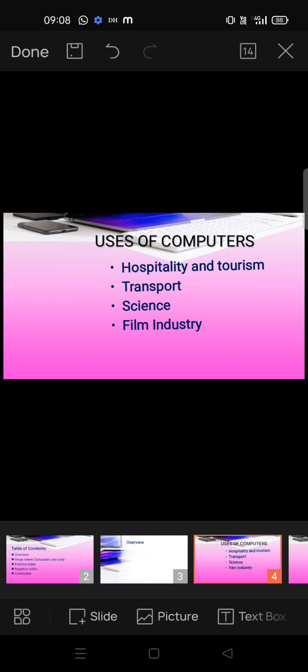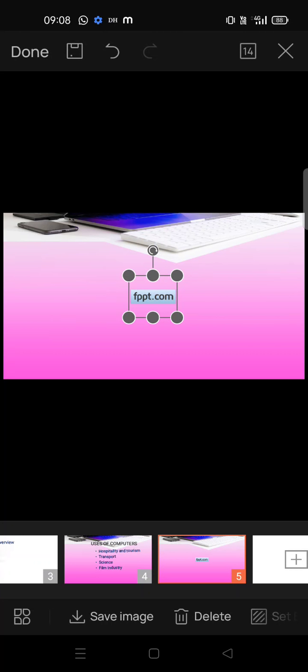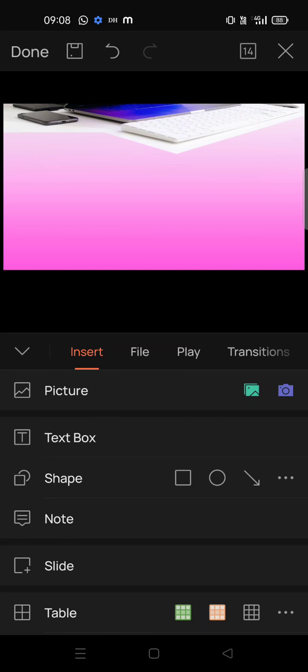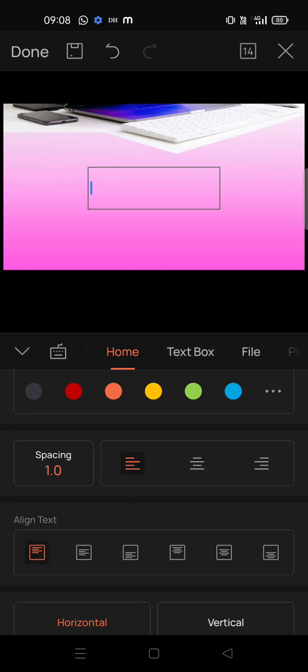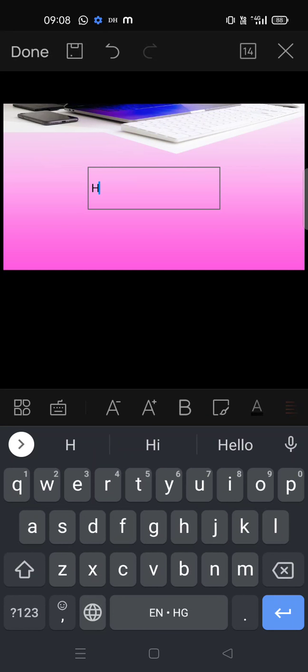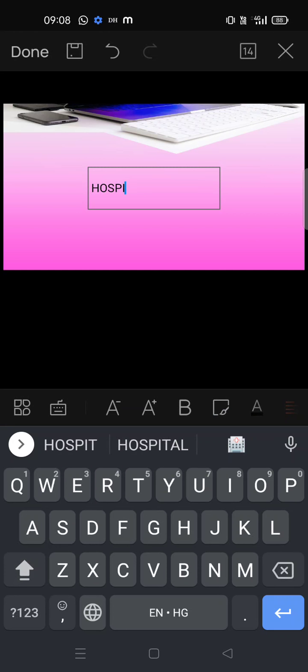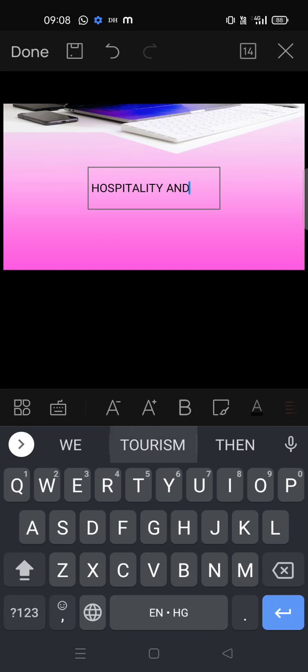In the next slide, remove the existing placeholder text, cut it, and add a text box to include the title of the slide. To add the text box, tap here and then double-tap. The first one will be 'Hospitality and Tourism'.